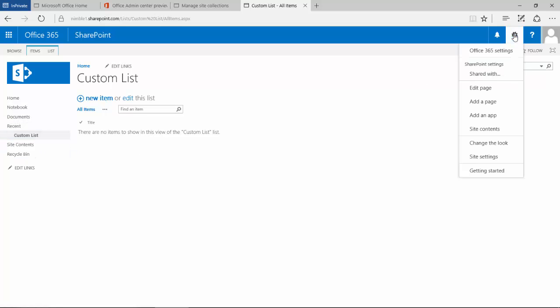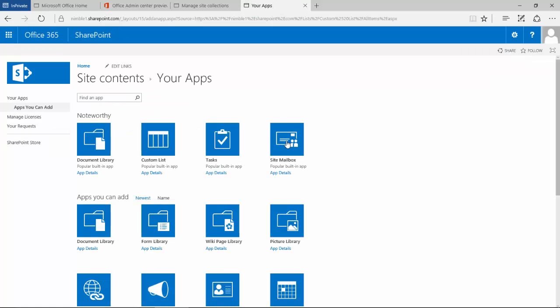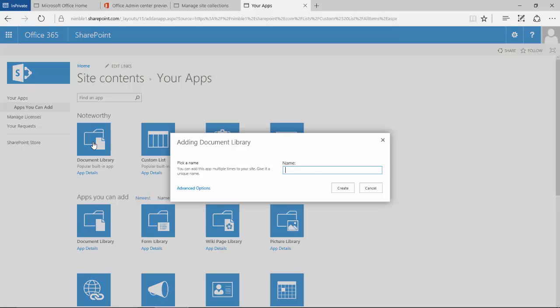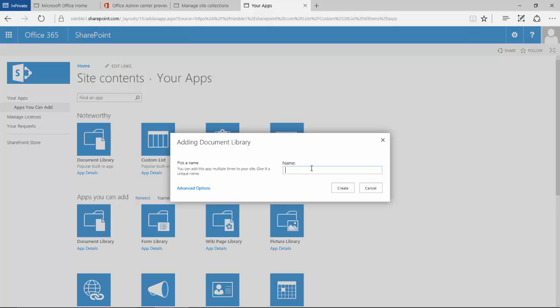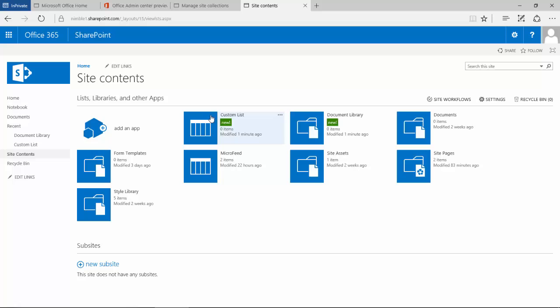If we go back to the app launcher and add a new app, let's add a document library. Again, we'll be asked to type in a name, and this name is specific to this site. If you name another document library on another site, it won't conflict because the site ID is the container, or even if it's on another collection, it won't conflict.